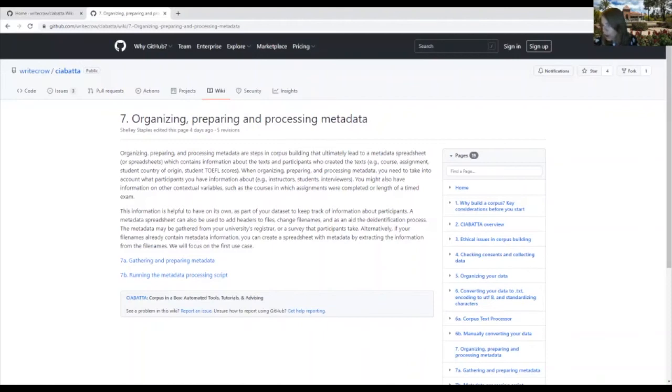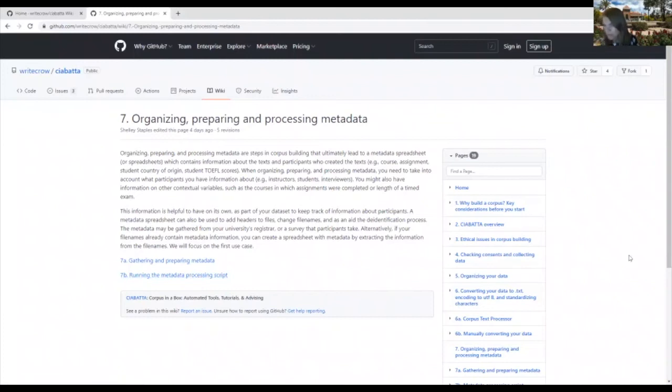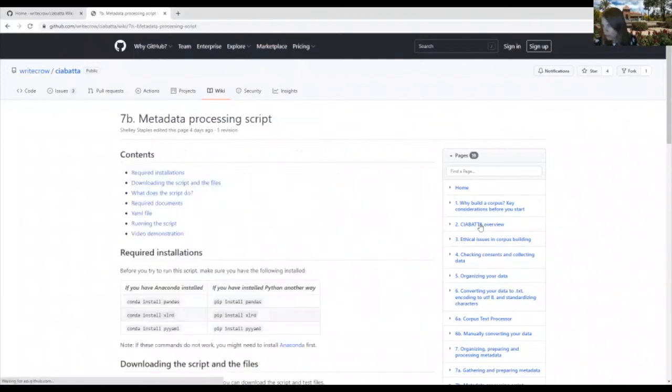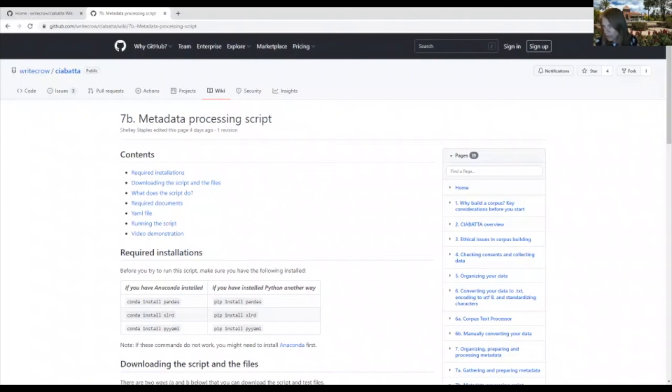So linking text with metadata does require more advanced programming skills, but we provide scripts here. You can see running the metadata processing script. We provide scripts to help with this process. So if you're able to manipulate a Python script or have someone that is able to manipulate a Python script, you should be able to use them as a starting point for adding metadata to your texts, and they get added in both the file names and the headers.